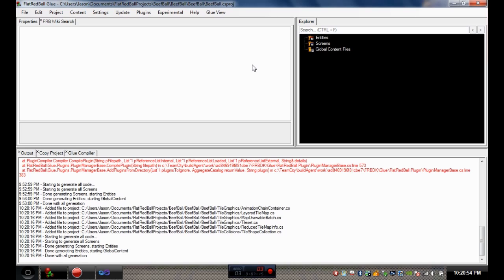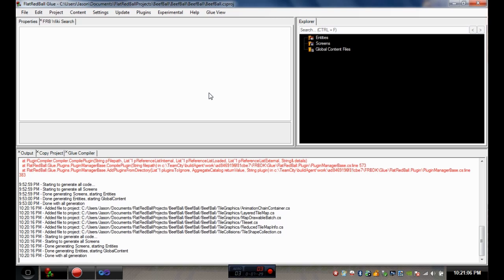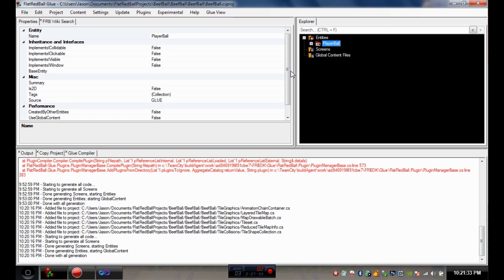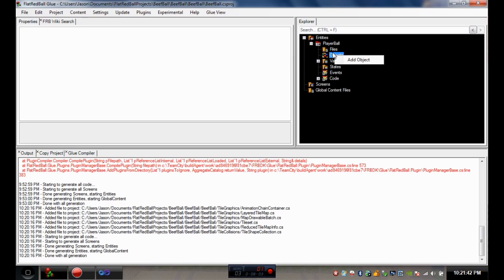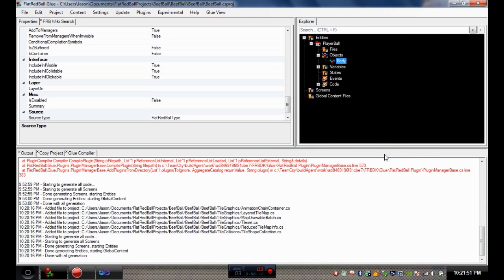Before we do anything, we want to change the camera settings to 3D, because when you switch to a 3D coordinate set it puts 0,0 at the center of the screen, which will help later when moving things around. Now we need a player, so right-click and add an entity - we'll call it PlayerBall. It's not a 2D character, so click OK. Then open it, go to Objects, right-click, add object, choose Circle as a FlatRedBall custom type, and call it 'Body'.